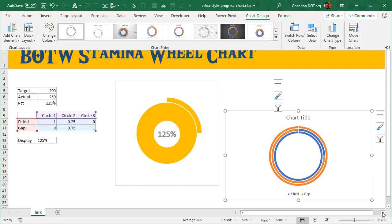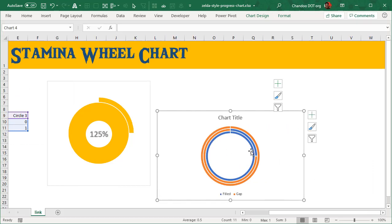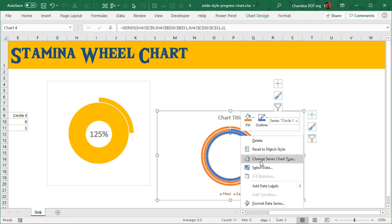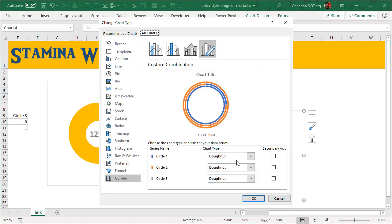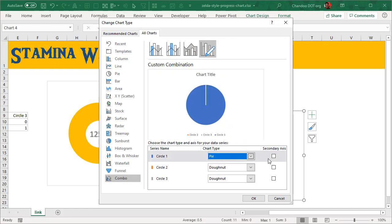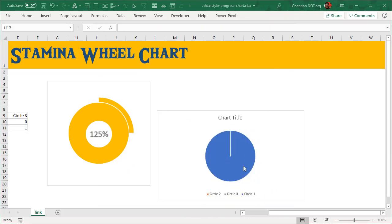Once this is there, then what we'll do is select the inner circle, right-click on it, change series chart type. Circle one, that's my inner circle, need not be a donut. I want that to be a full pie chart. And then we'll click OK.